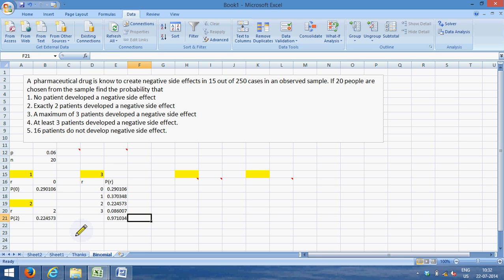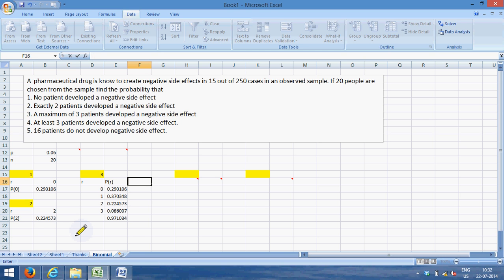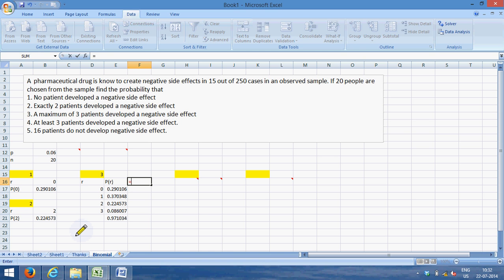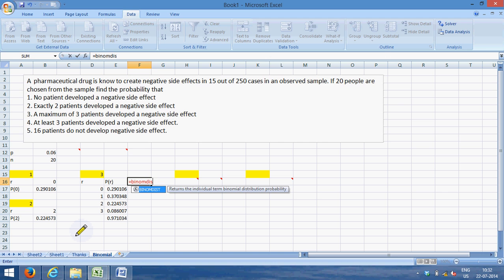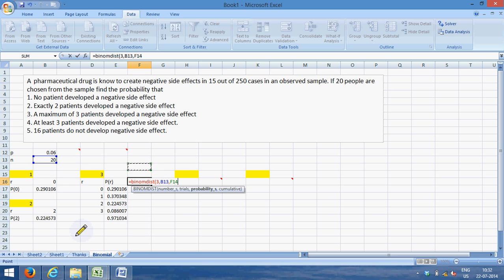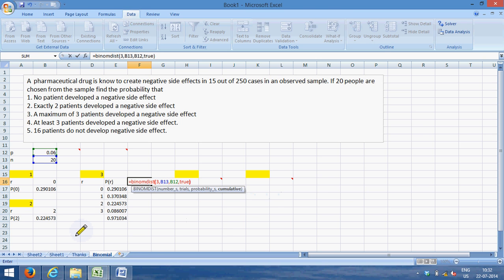Perfect. There is a 97.10 percent chance that a maximum of three patients will develop side effect. There is an easier way to get it. So probability of less than three—the easier way tells me that equal to BINOM.DIST, number is three, the trials are 20, the probability per trial is 0.06.